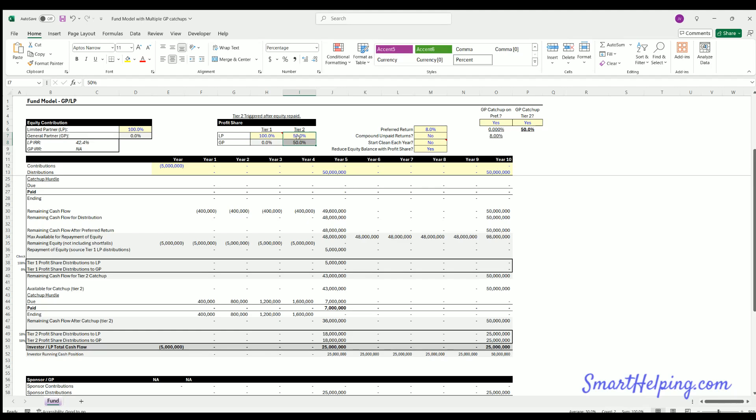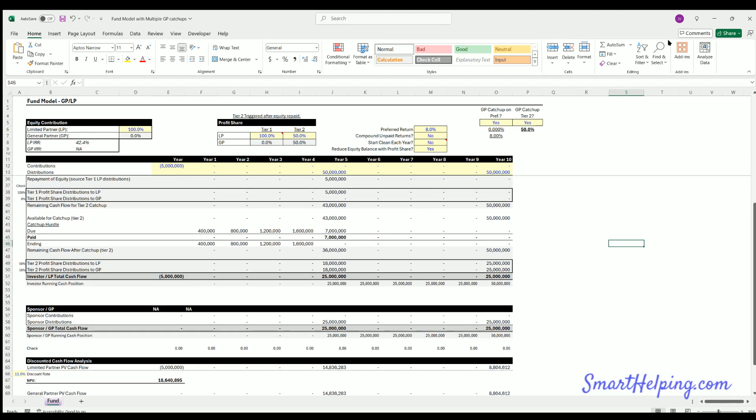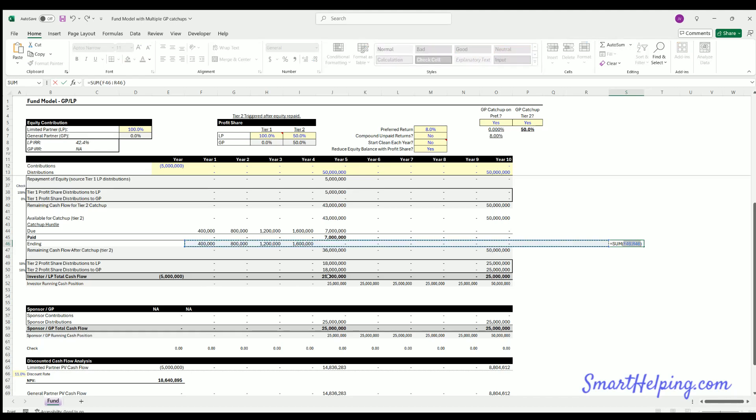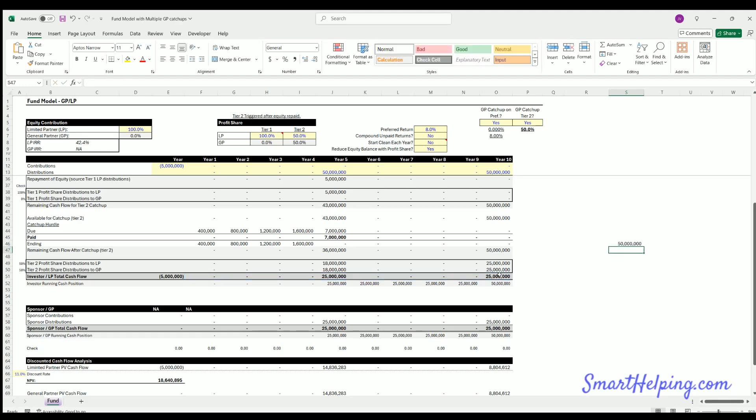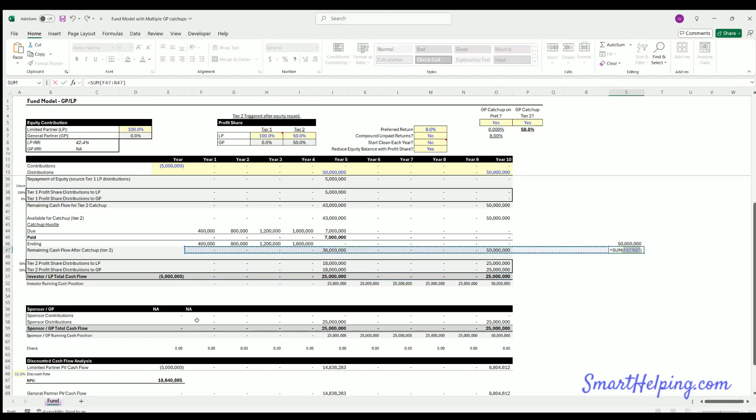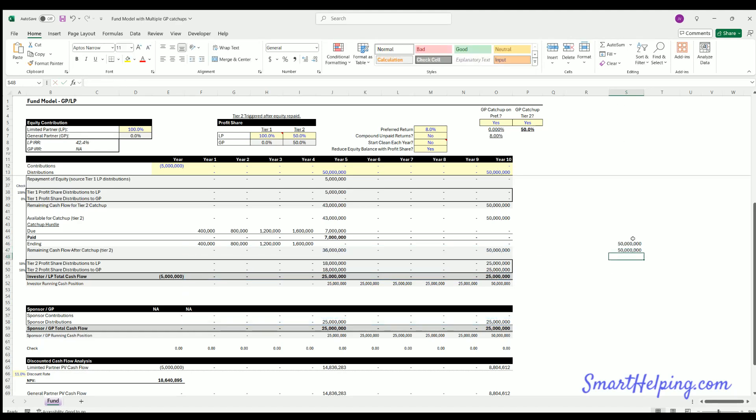And then you'll start, and then the GP will get all of the money until they've gotten caught up. If there's not enough to catch them up, well, they just get all the rest of the cash flows at that point. Now in this case, there is plenty to catch up because there was not a whole lot of, the returns are high here. And you could see if we look at the total distributions to the LP, it's 50 million, total distributions to the GP, 50 million. So it's 50-50.